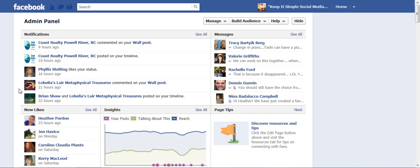Hi this is Heather with KeepItSimpleSocialMedia.com and today I just want to take a little walk on our business page news feed in order to show you a couple of tabs that you might not have clicked at this time.